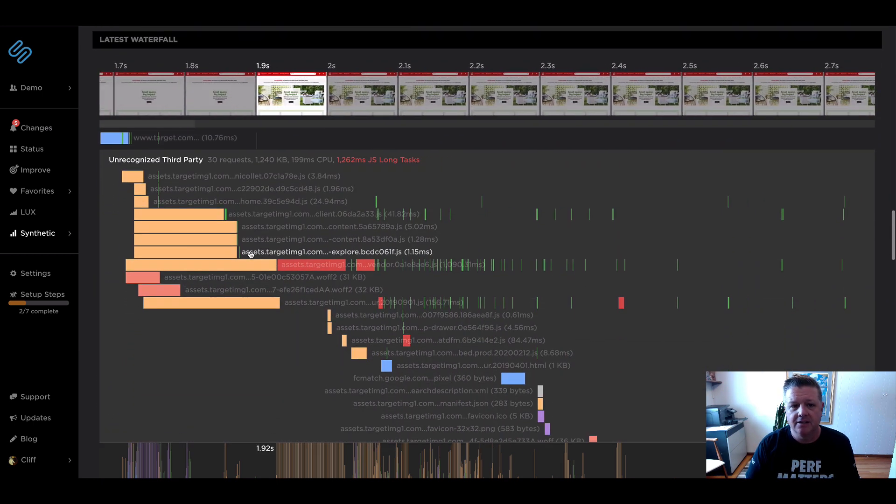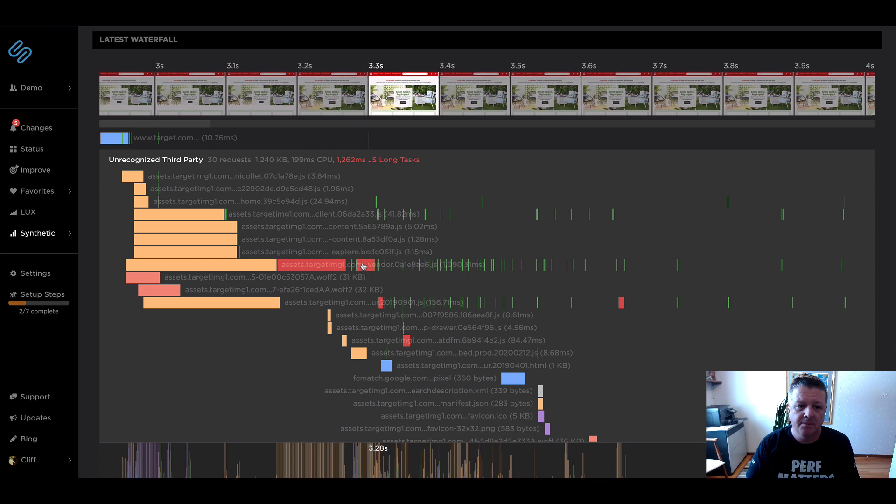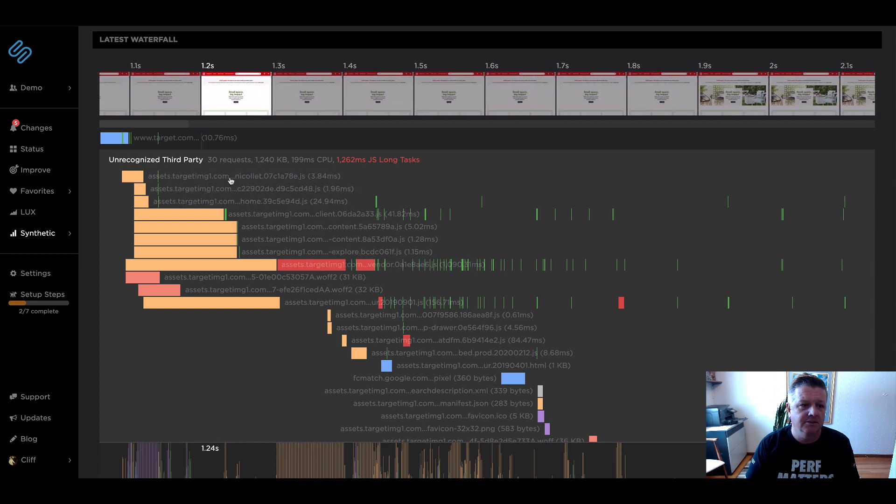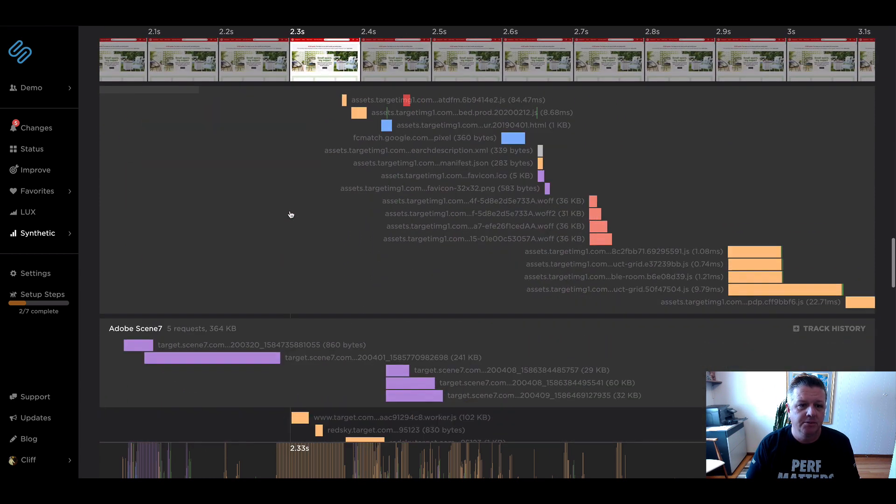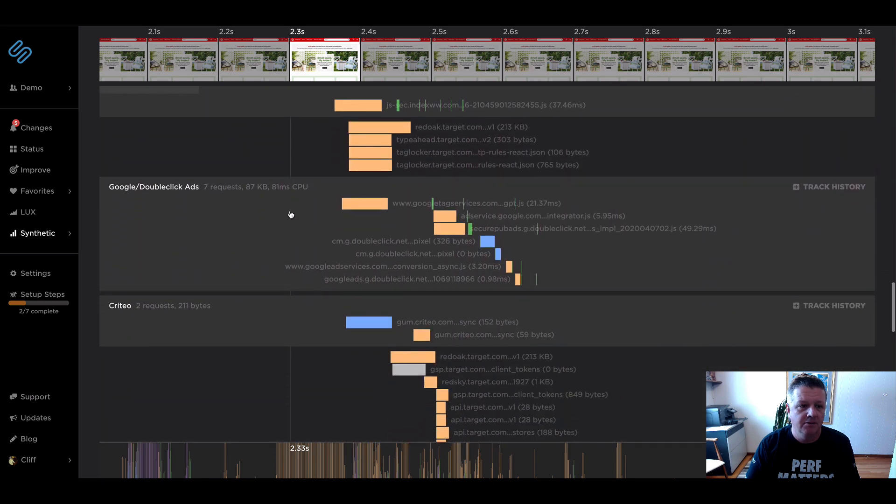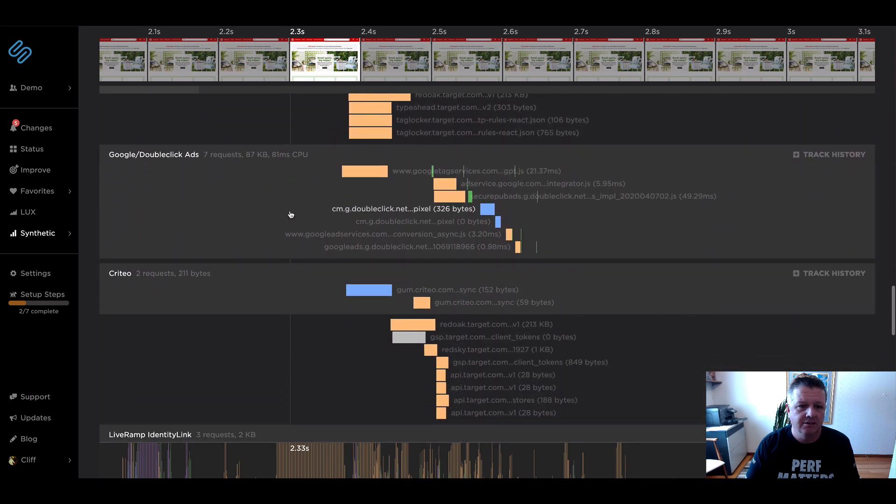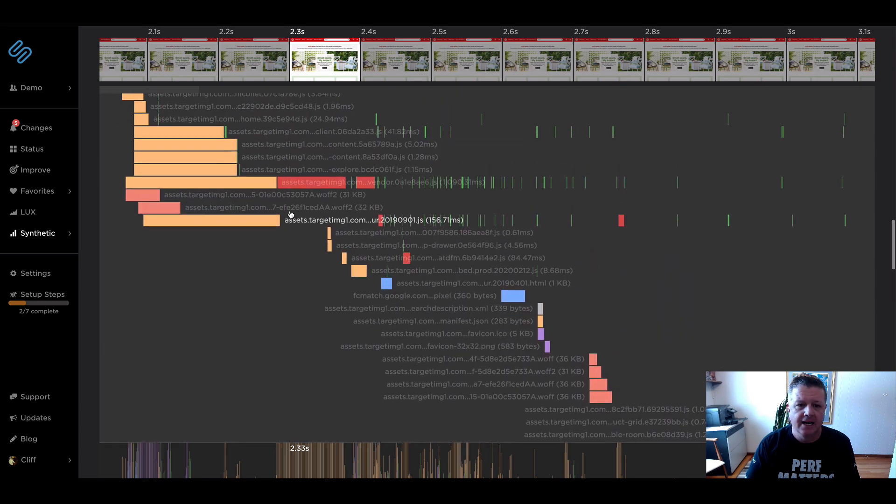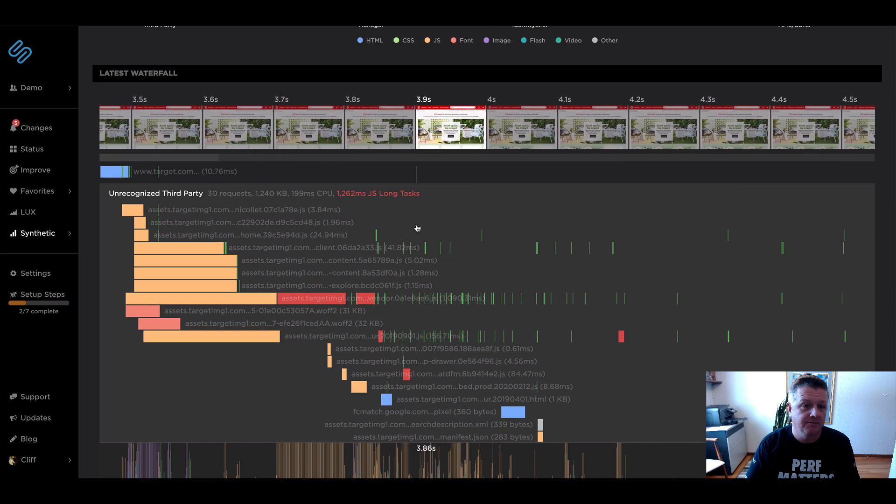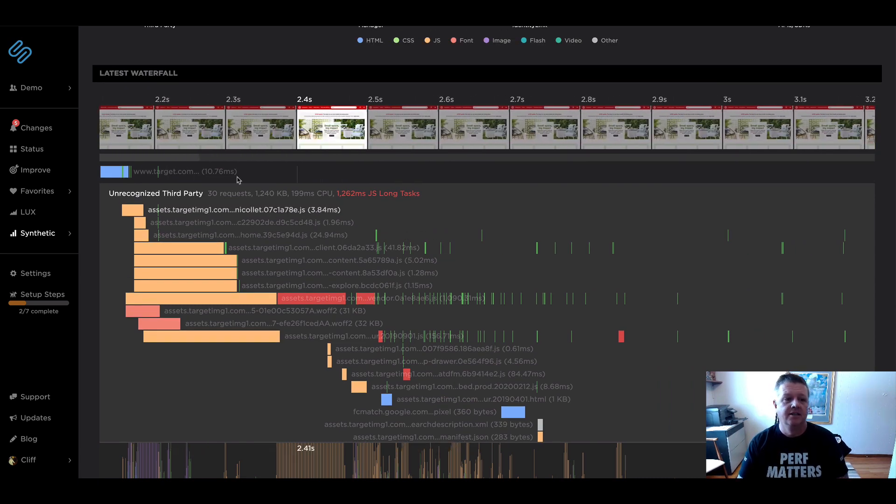As we scroll down, we've got the scrubber for the film strip embedded in our waterfall, which is great. And you can see we've grouped those different known third parties in those light gray boxes there, allowing us to look at those third parties and first parties together.